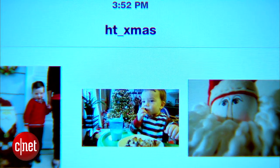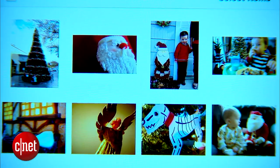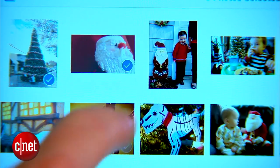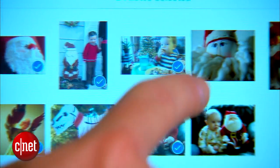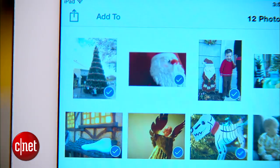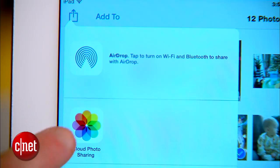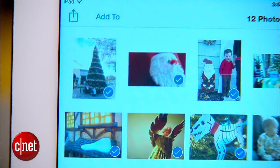Now open up the Photos app. Tap Select, then tap on the photos you'd like to group together as a shared album. Then tap the Share icon and select iCloud photo sharing.